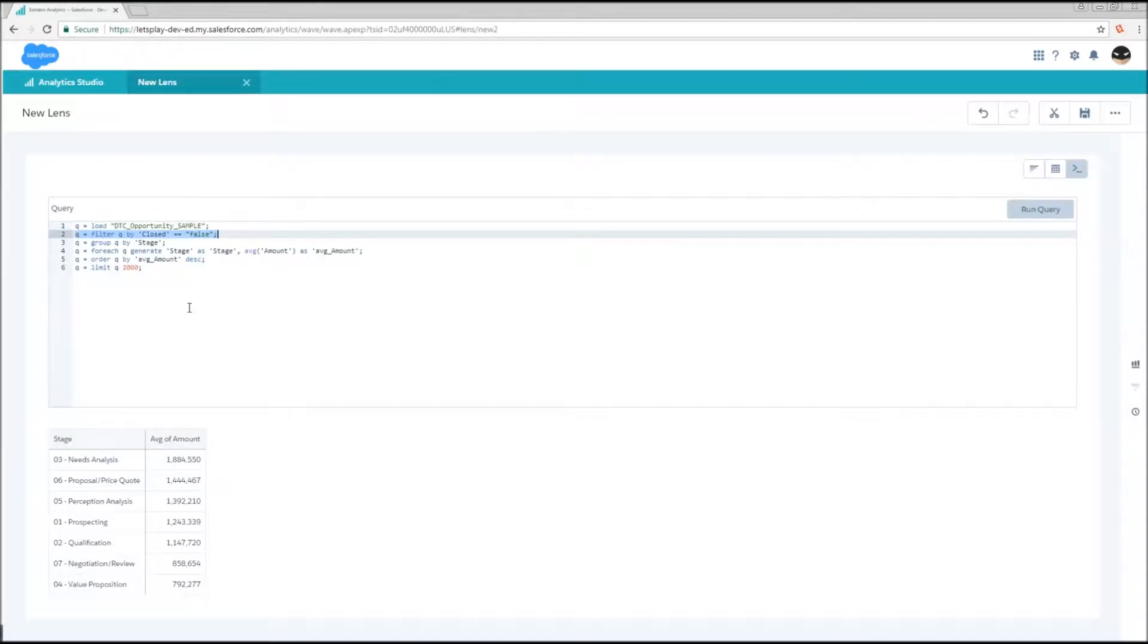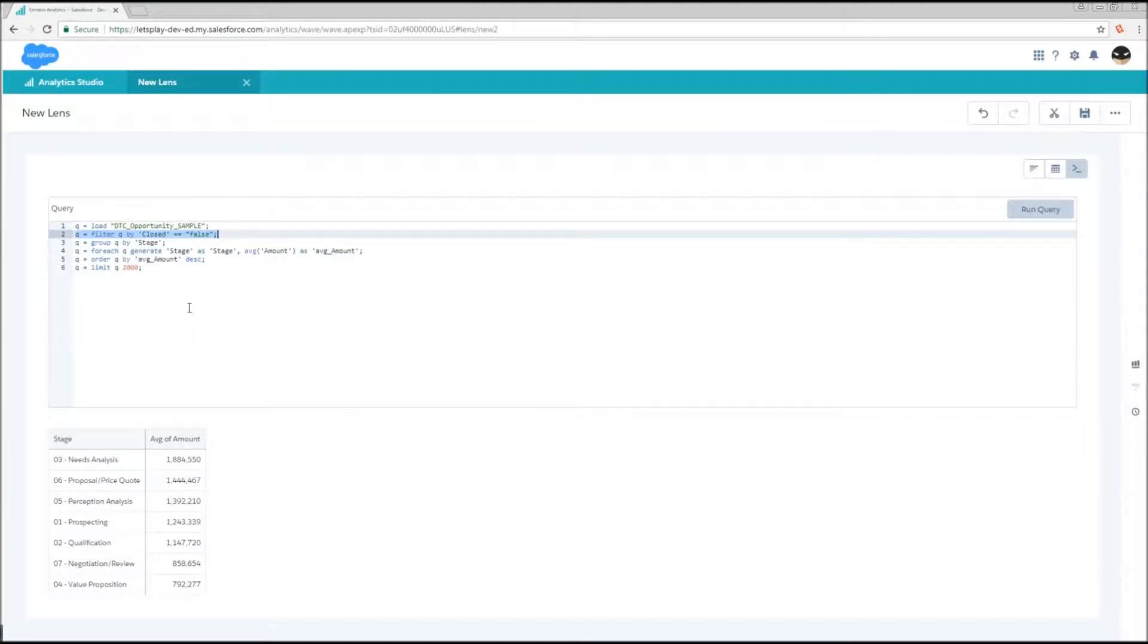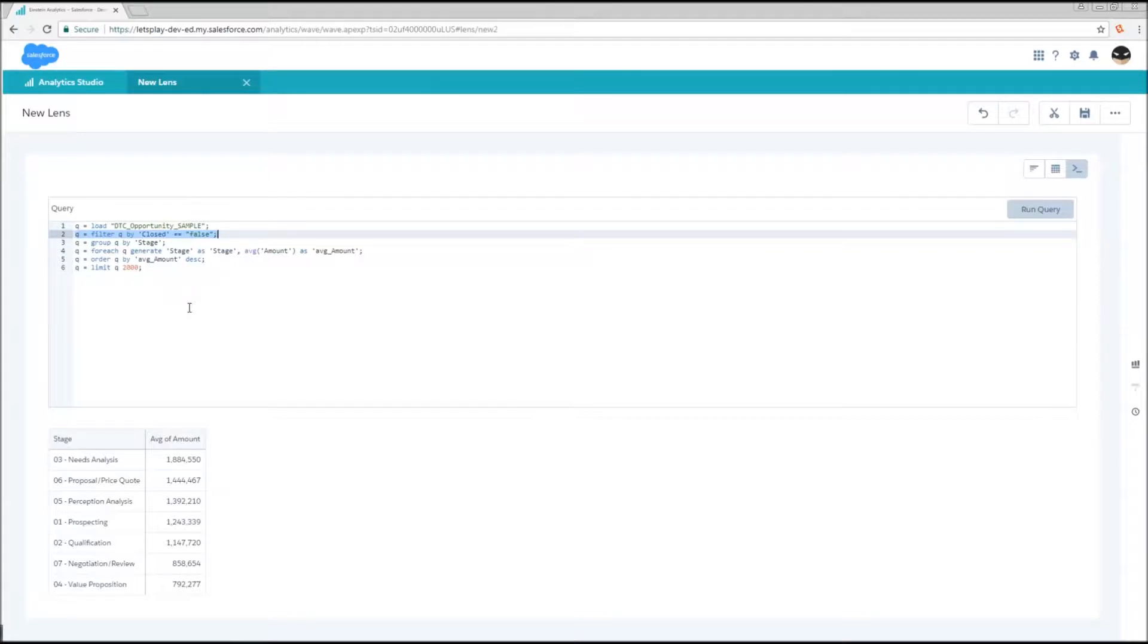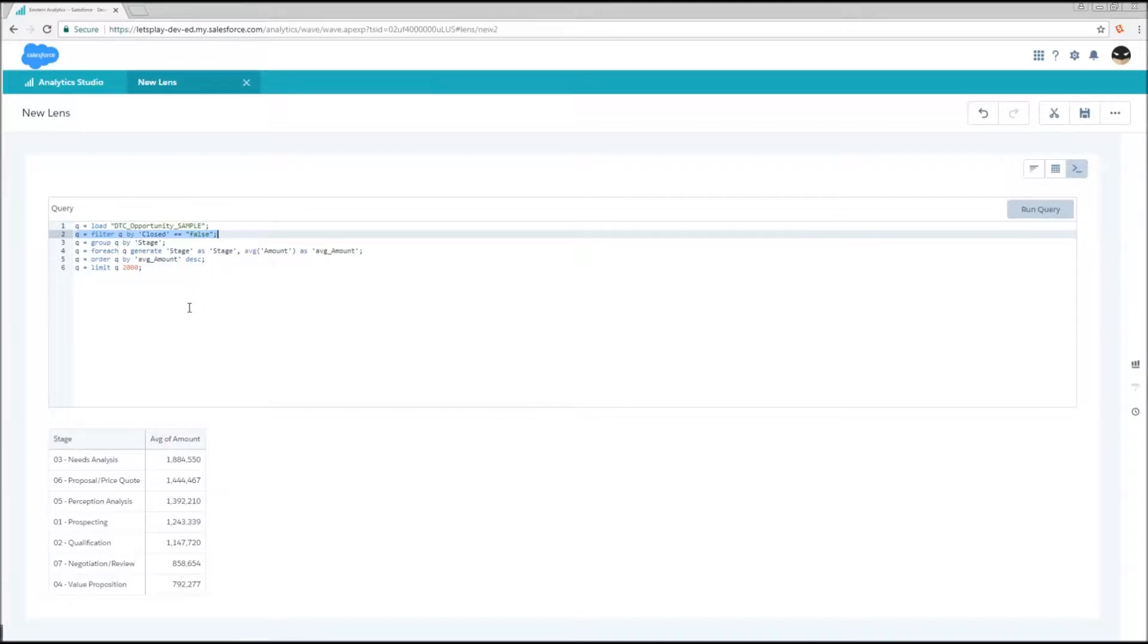Occasionally the question comes up, is it better to have multiple filter statements? So I would do Q equals filter Q by closed equals false, then Q equals filter Q by stage equals prospect analysis. Or do I want to just have Q equals filter Q by closed equals false and stage equals prospect analysis? The answer is it's always best to try to keep your filters in as few statements as possible. And also when you do have multiple filter statements, you want to order them that the first filters are going to reduce your data volume the most substantially. Anytime you can reduce the size of that table, the next statement has fewer rows that it needs to process on, and each statement is run independently.